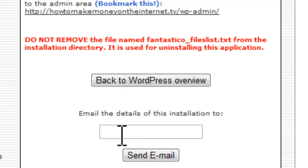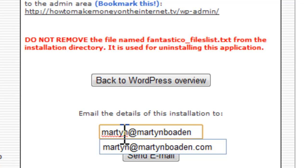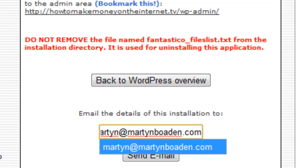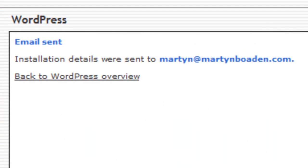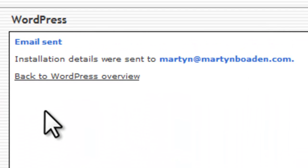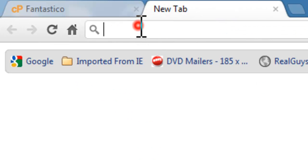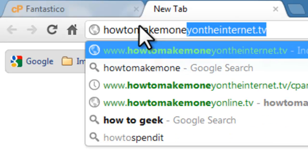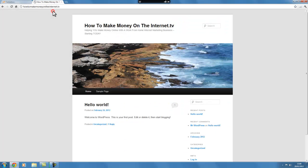So, I click on here. And again, we type in our email address. And this information will be emailed to us. So, send email. And now what we're going to do, this is the moment of truth. We're going to open a new tab. Go to our website. How to make money on the internet.tv. And now we have a website.